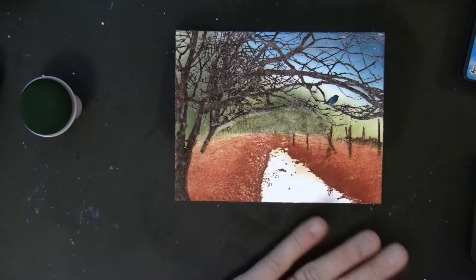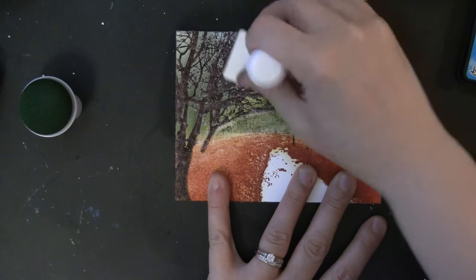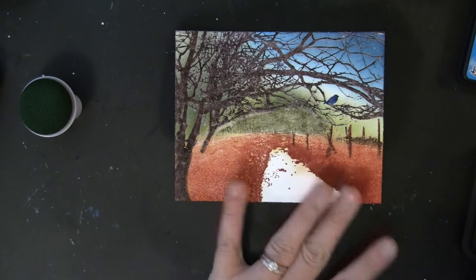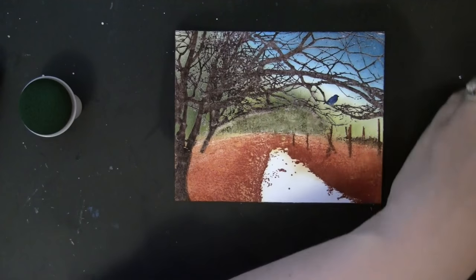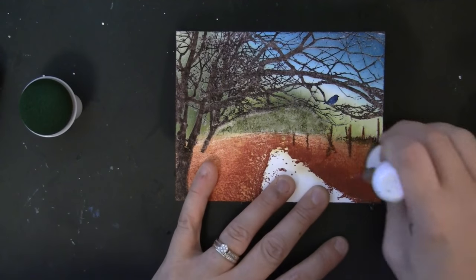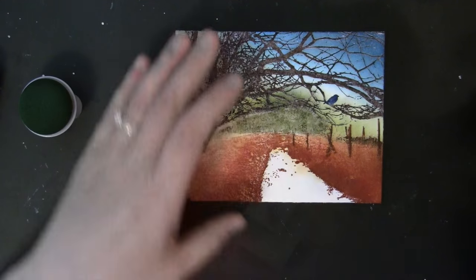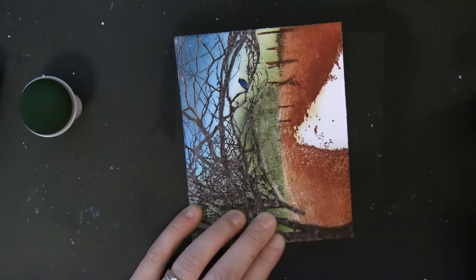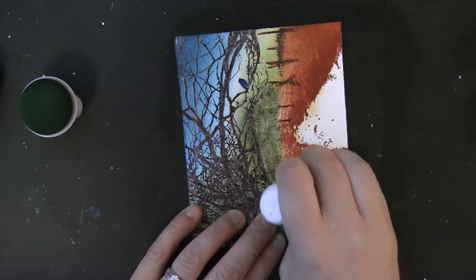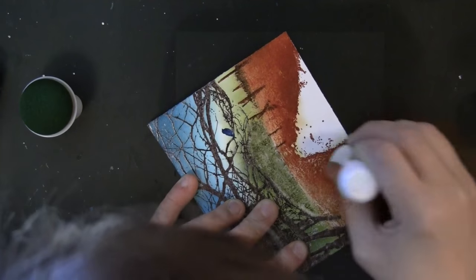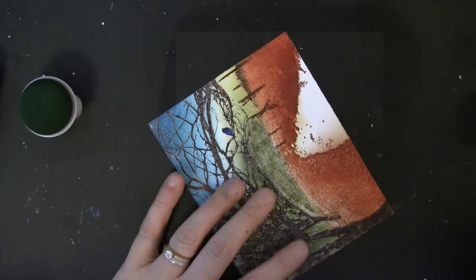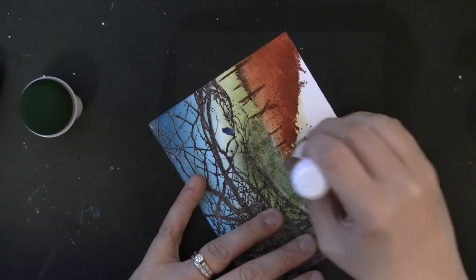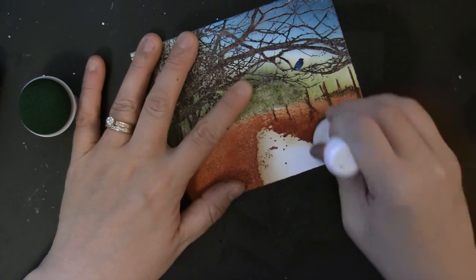I just love how, because we embossed that, the stamping resists all of these inks. You can create this multicolored scene all on one layer with tons and tons of detail from the stamp. The MISTI really makes this totally possible. It's so fun.